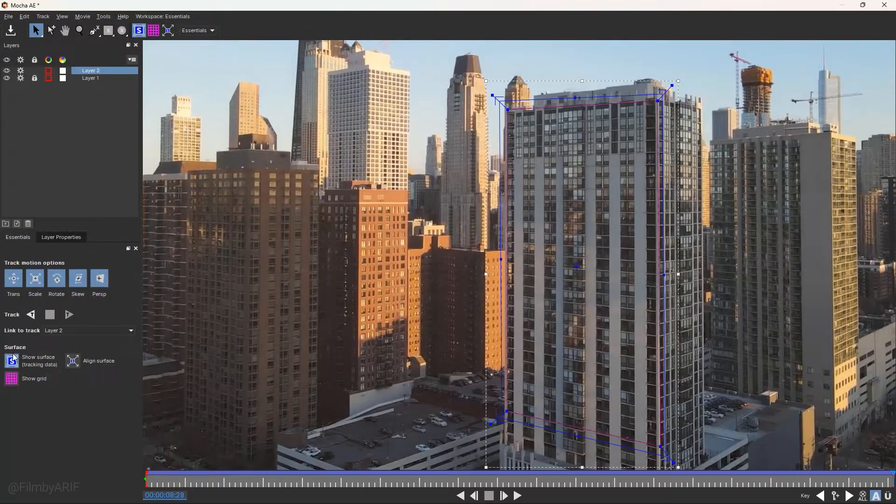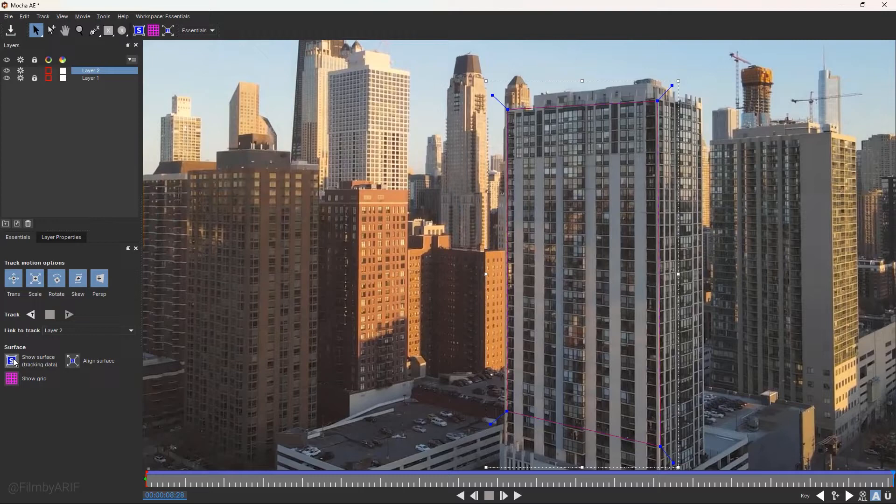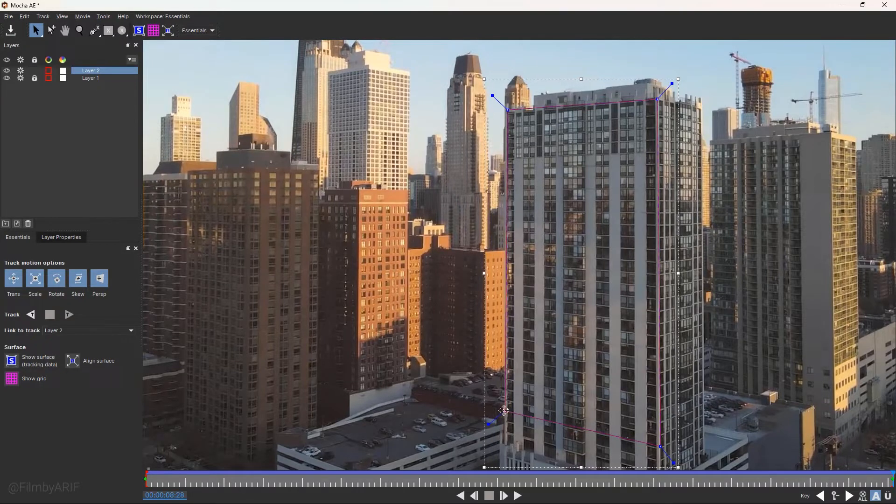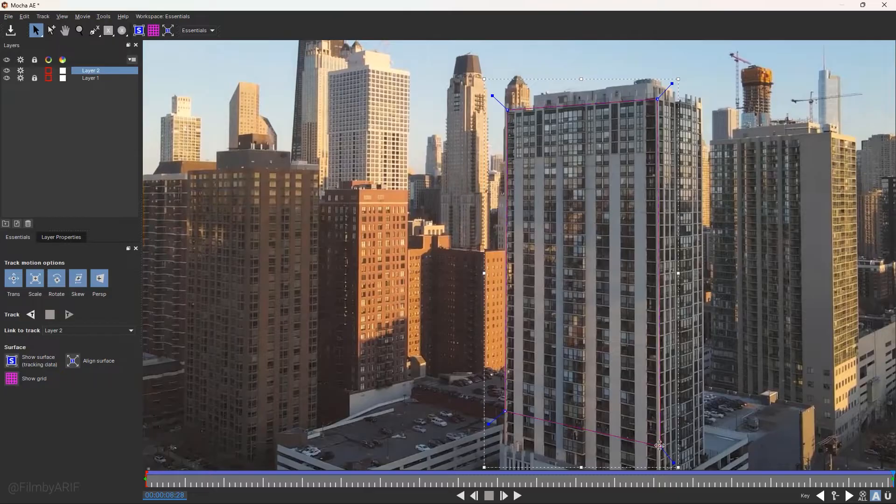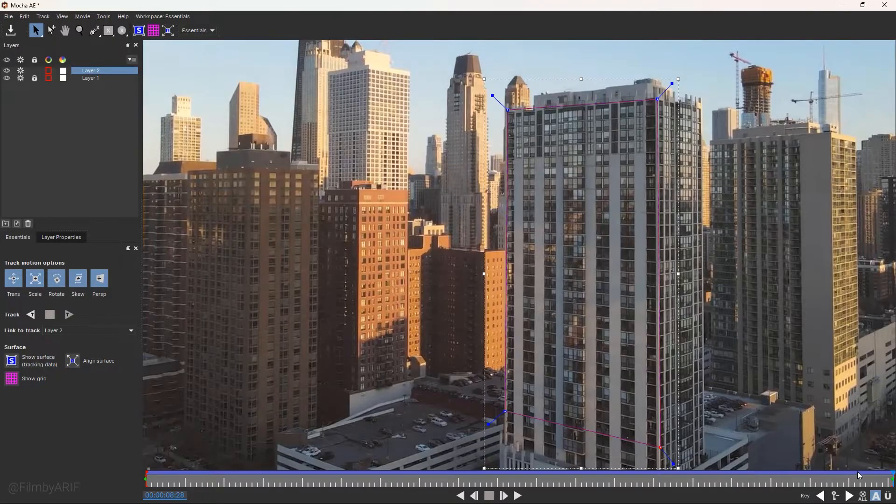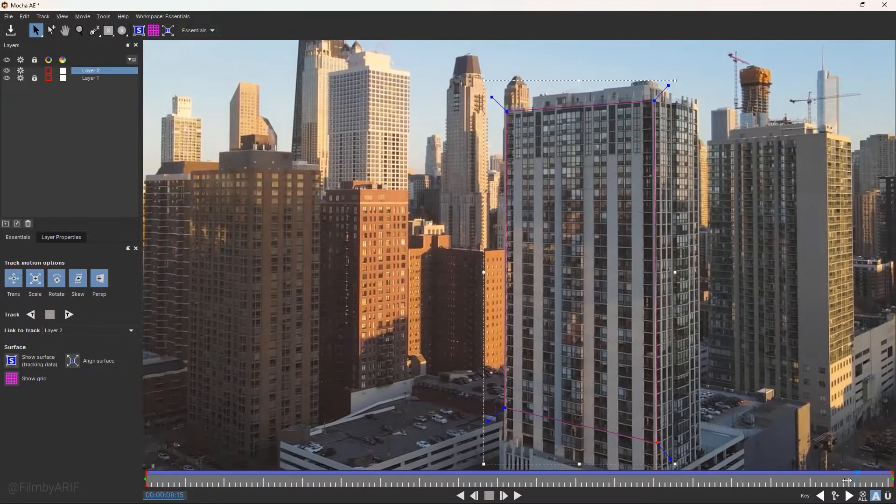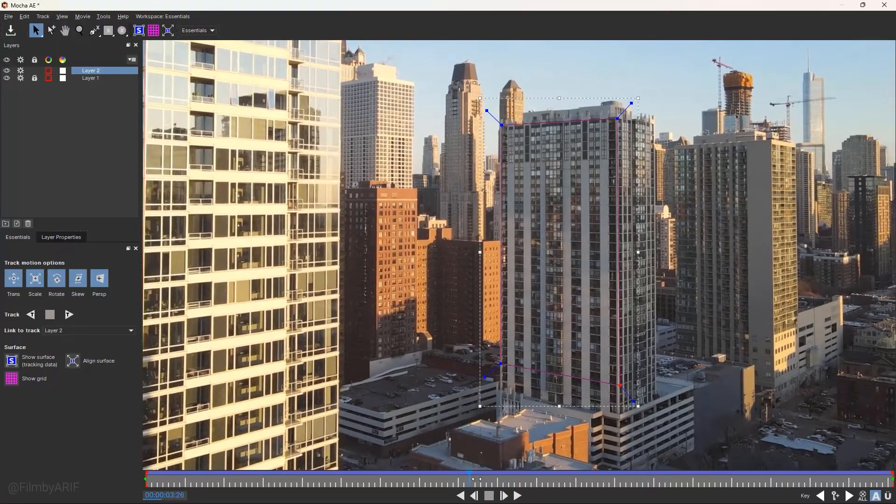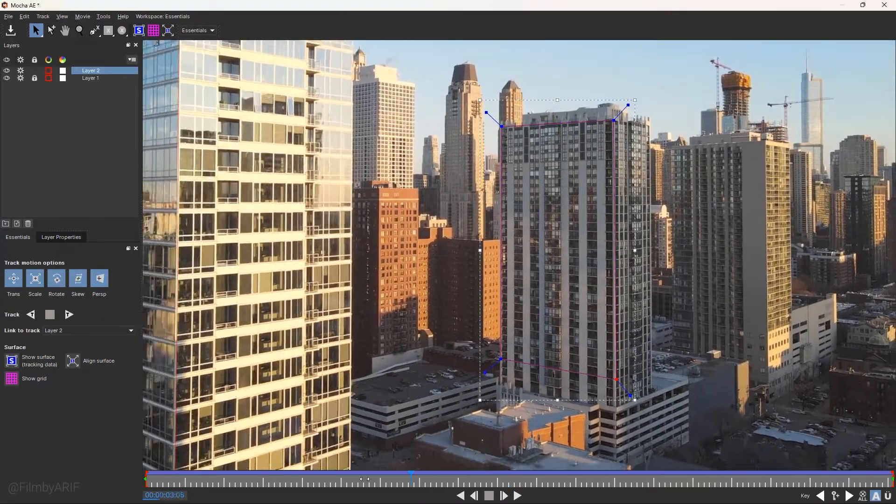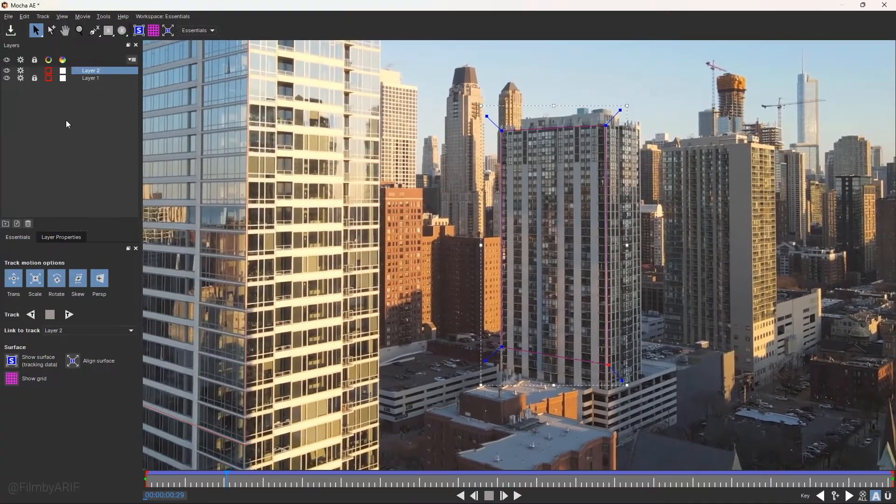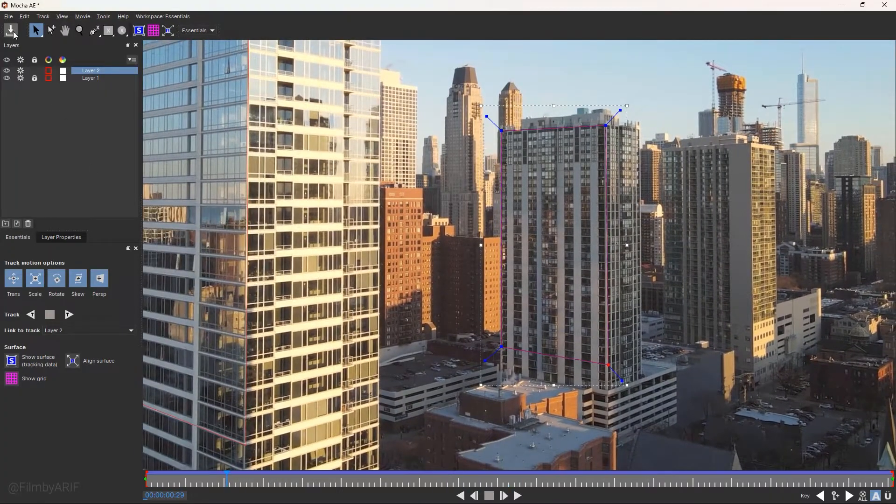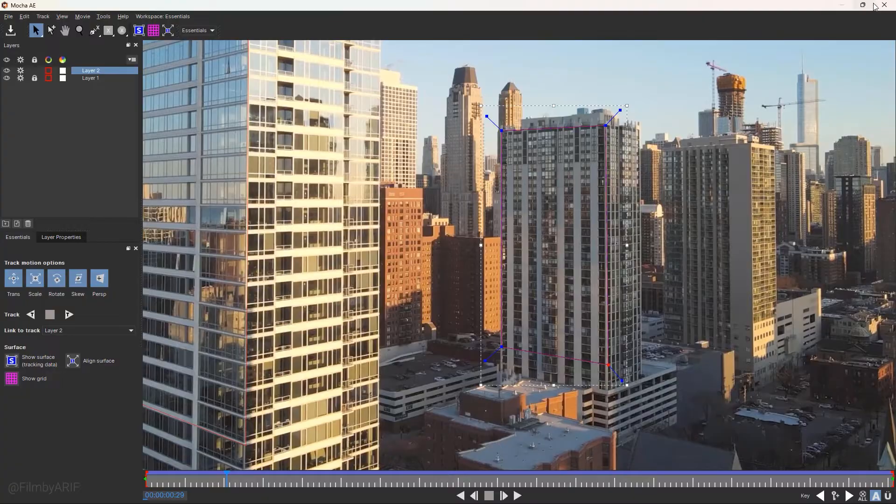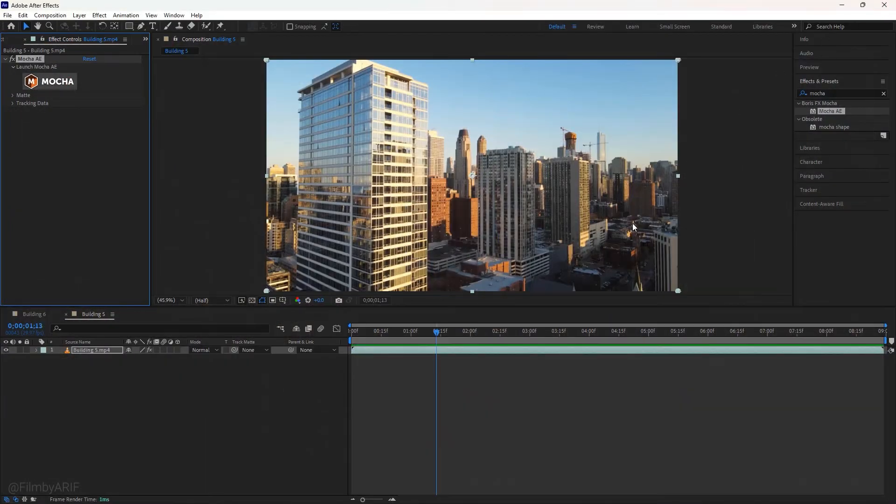We can now disable the surface grid and show surface to see only the mask or shape. If you feel the masking parts need adjustment, then you always have options to do it manually. And see there is no issues right now. Let's save the project by clicking on this save icon and exit the Mocha to get back to the After Effects.